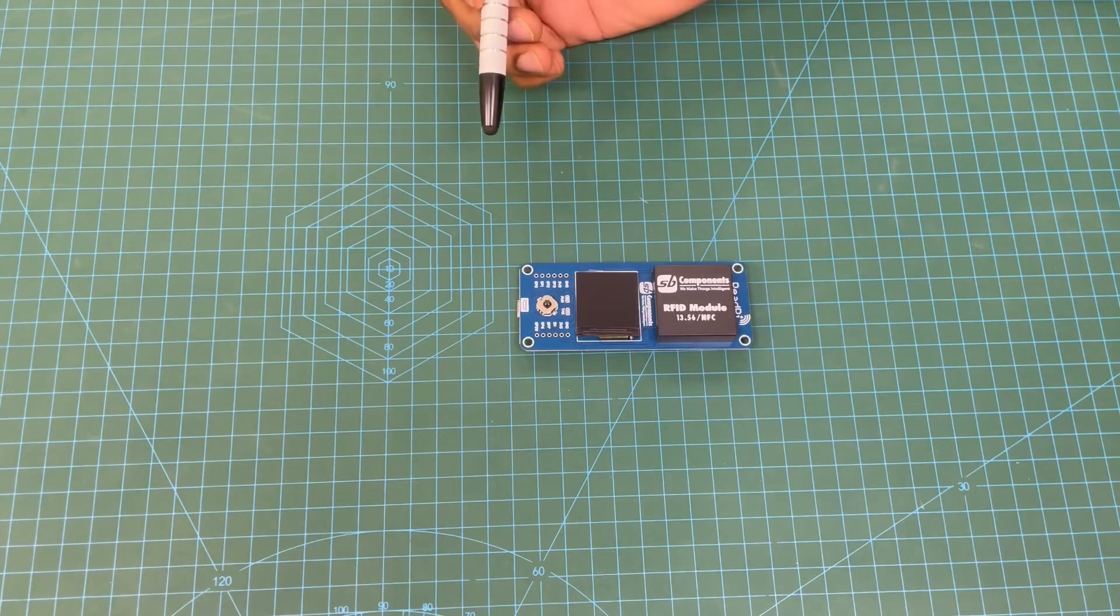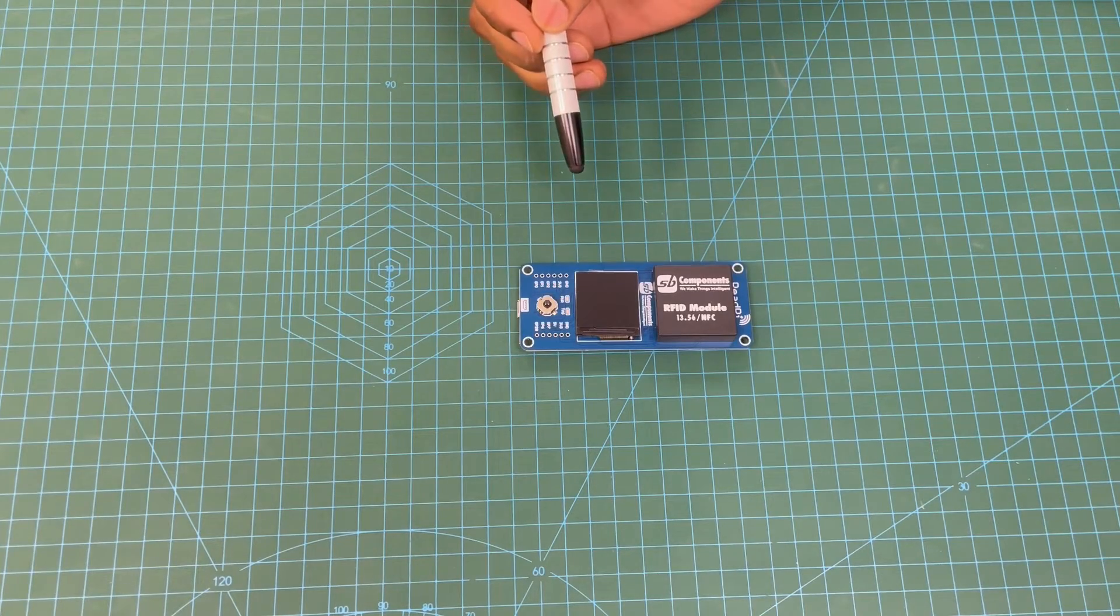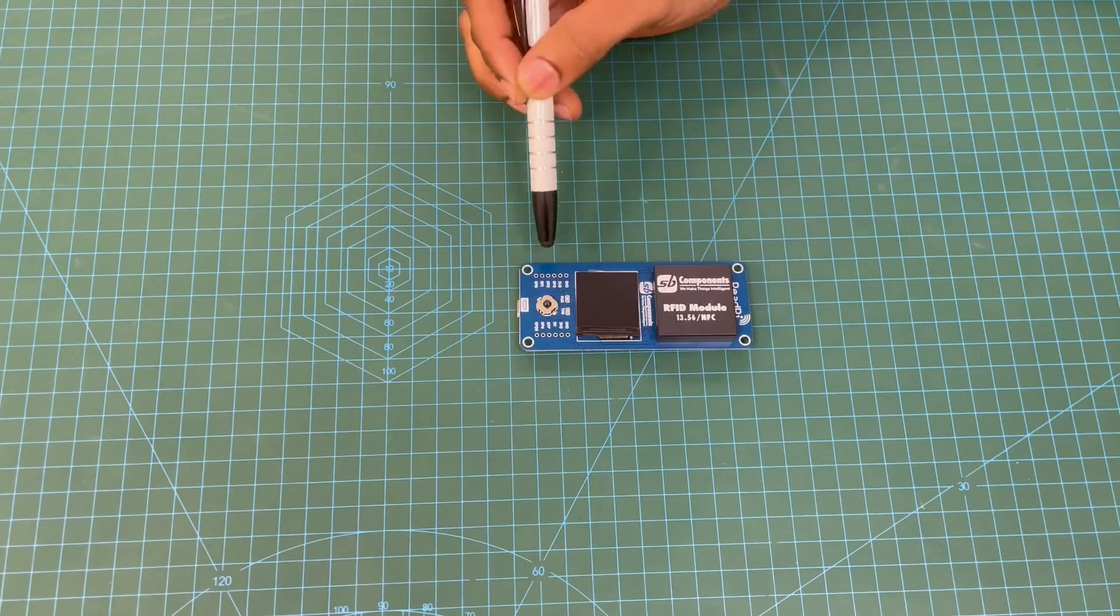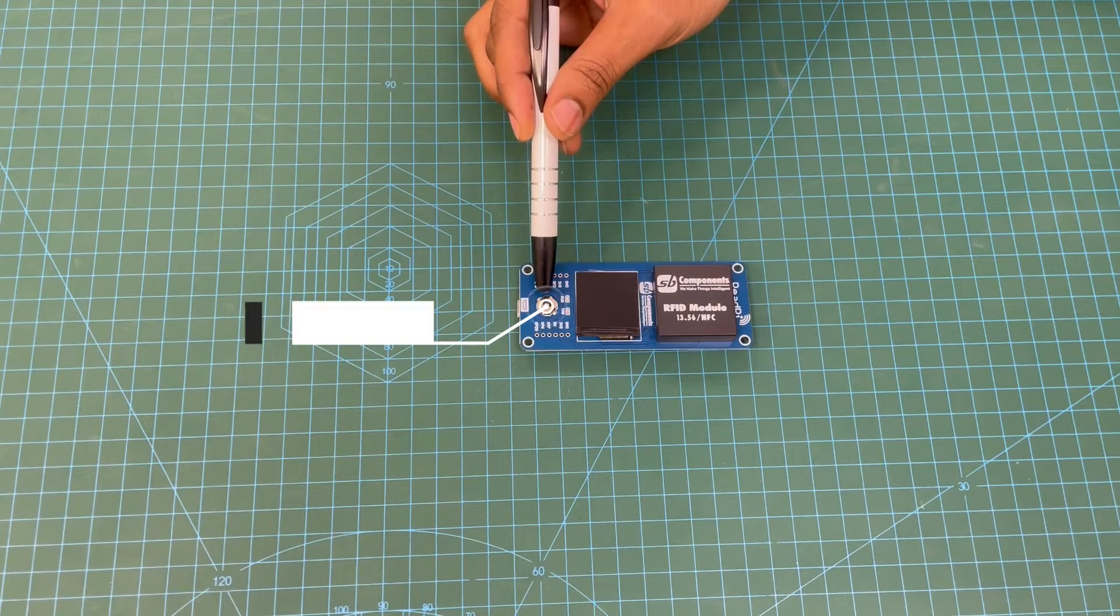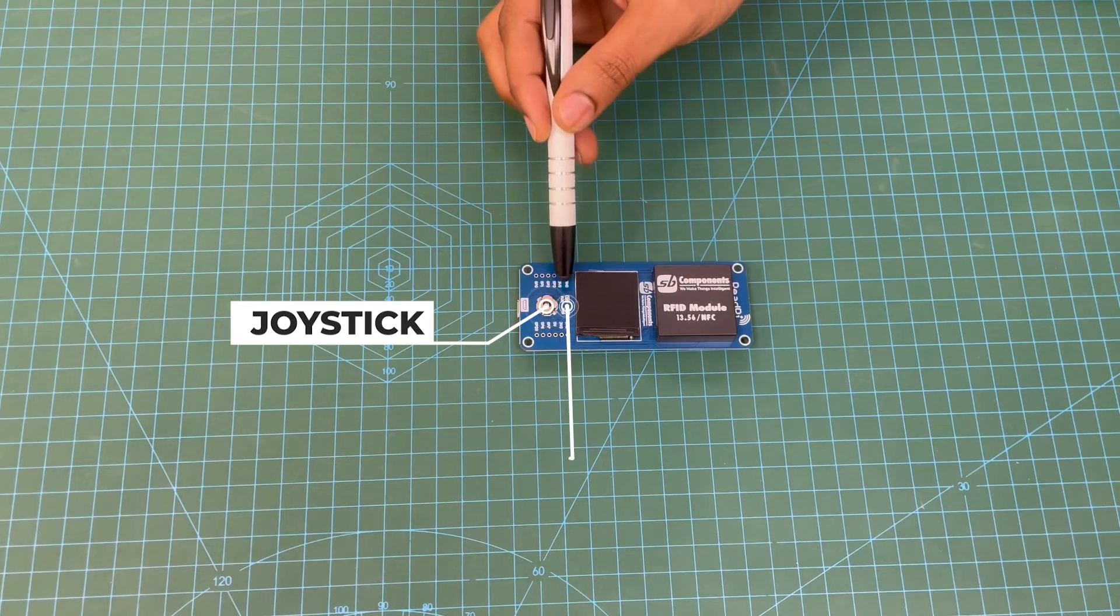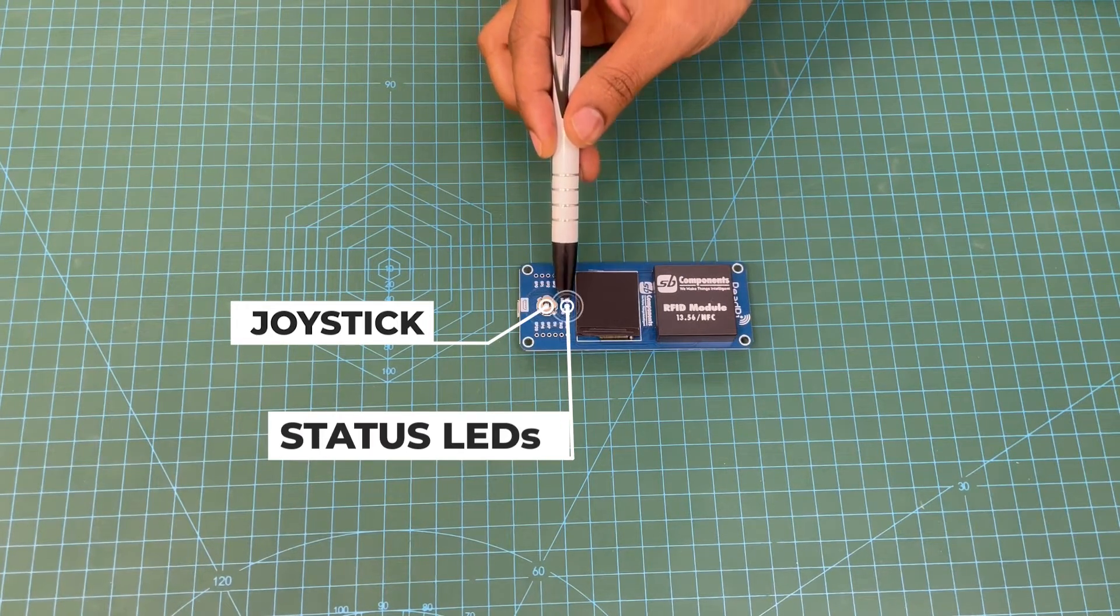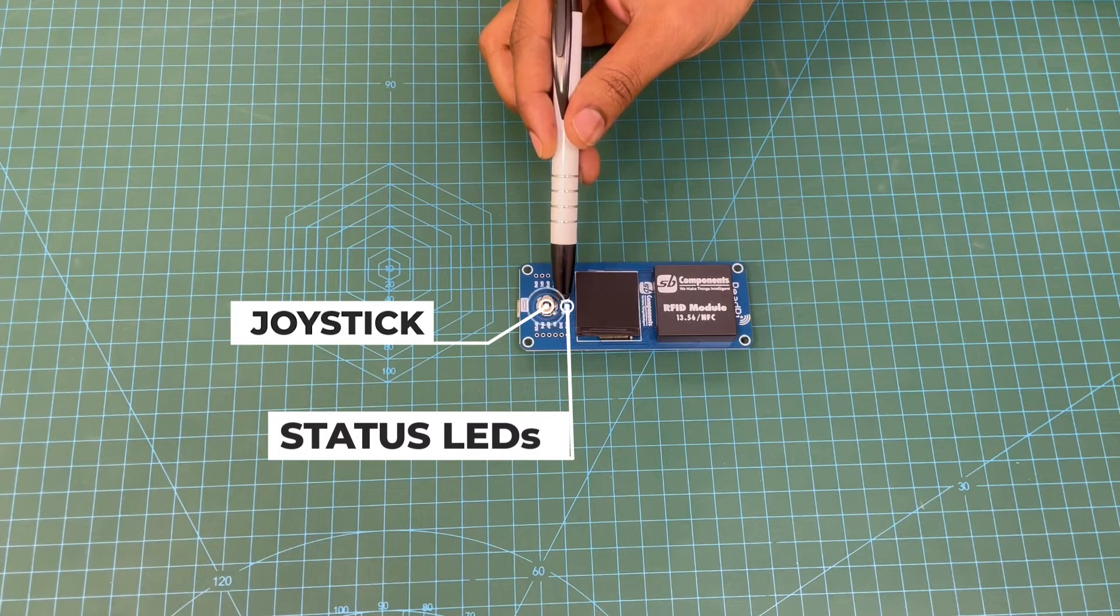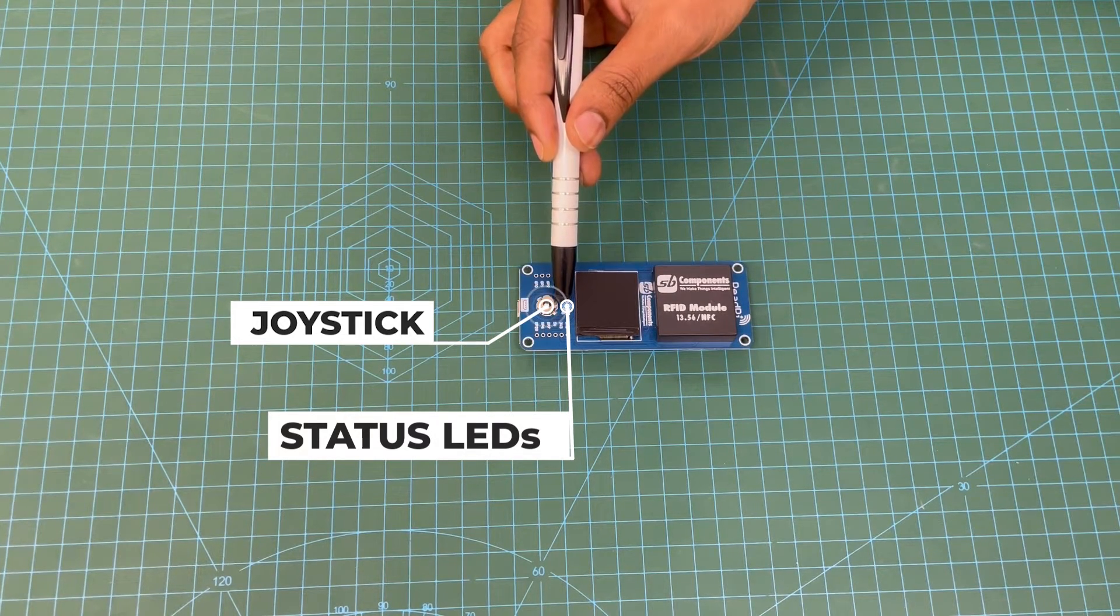Now we have the RFID NFC module version. In this case, you will see here there is a 5-way joystick, then you have status LEDs for power as well as tag scan. Whenever a card is scanned, this LED will indicate.